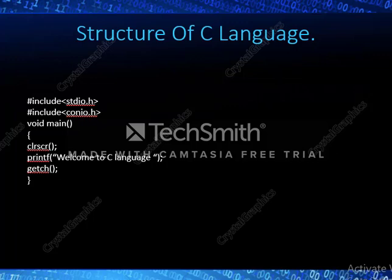Inside the main class I have inserted clrscr(), printf("Welcome to C Language"), and getch(). When you run this program, the output will display as 'Welcome to C Language' and nothing else. This is the basic structure of C language, where every C program contains these four core parts: preprocessor directives, main class, a pair of flower brackets, and variable declarations and statements.